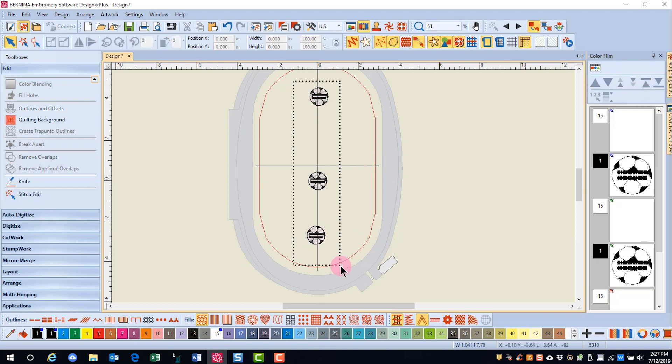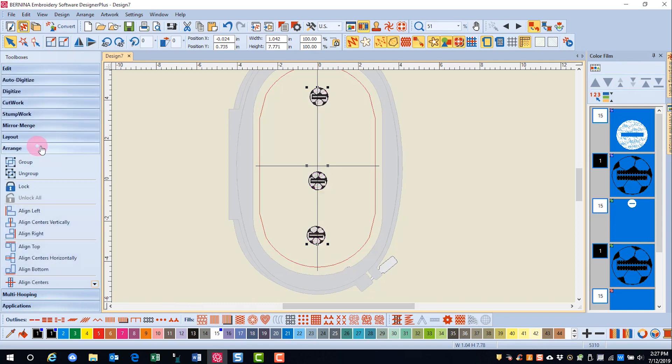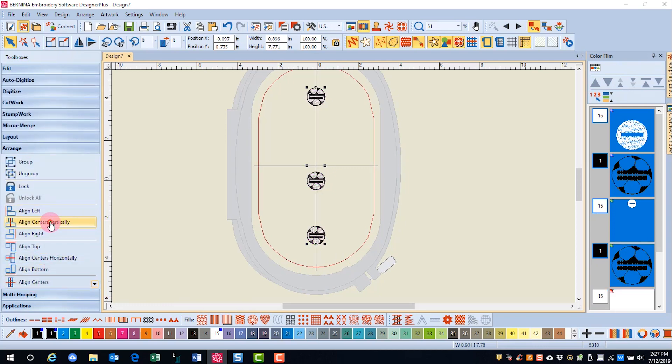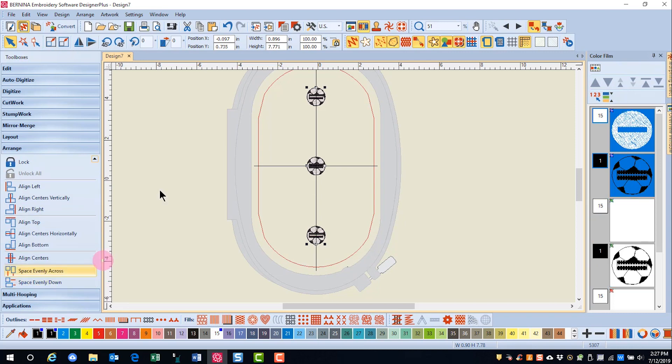Select all your buttonholes, go to the Arrange Toolbox, and align centers vertically, and then space evenly down.